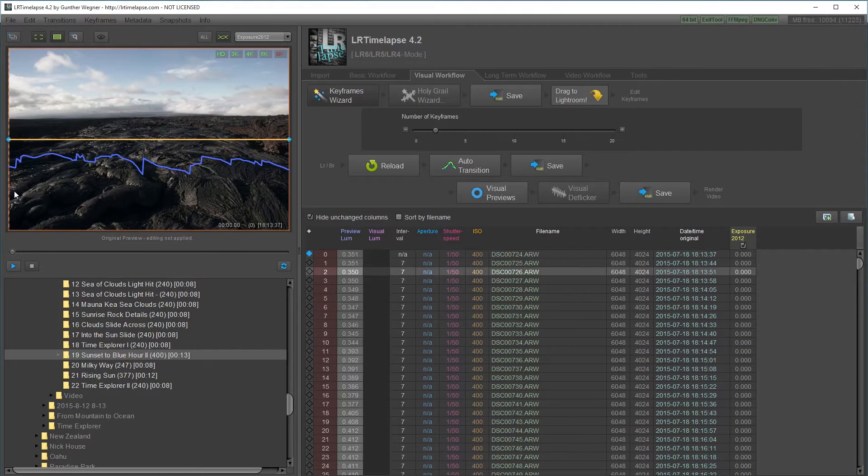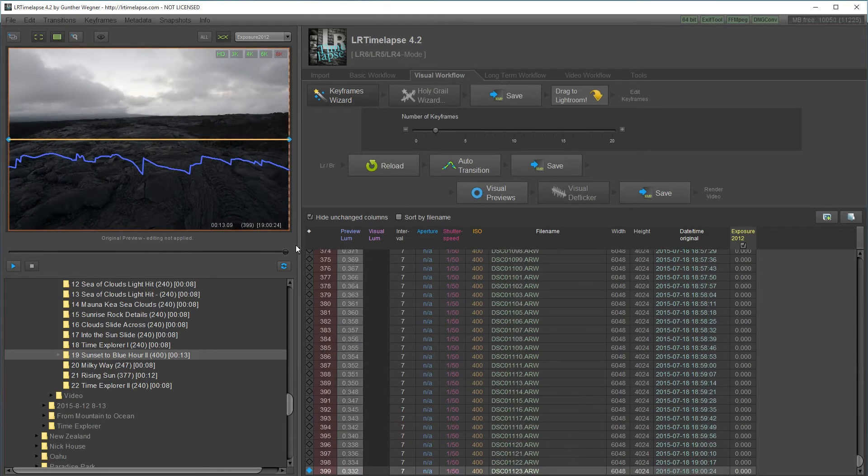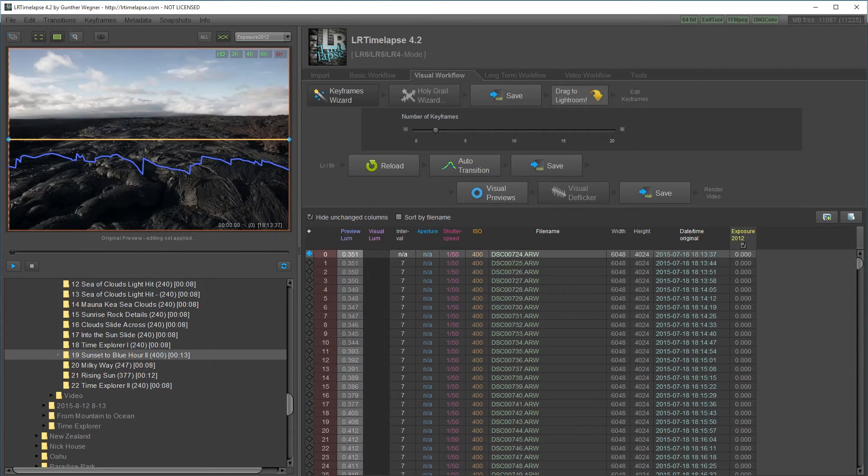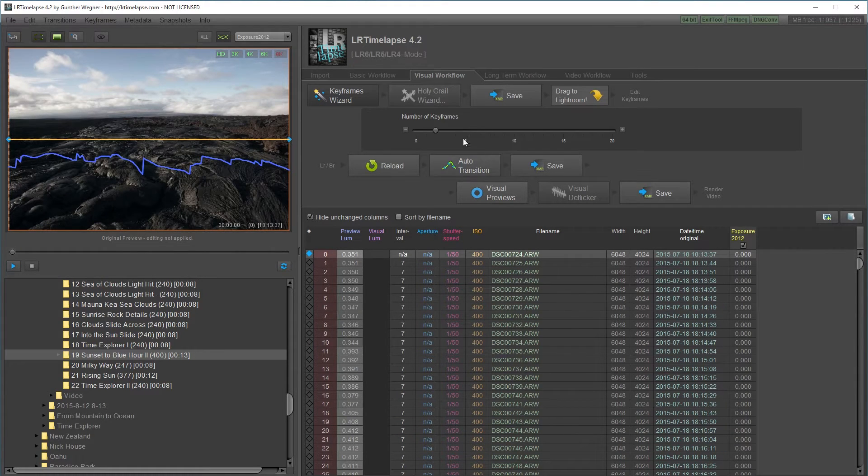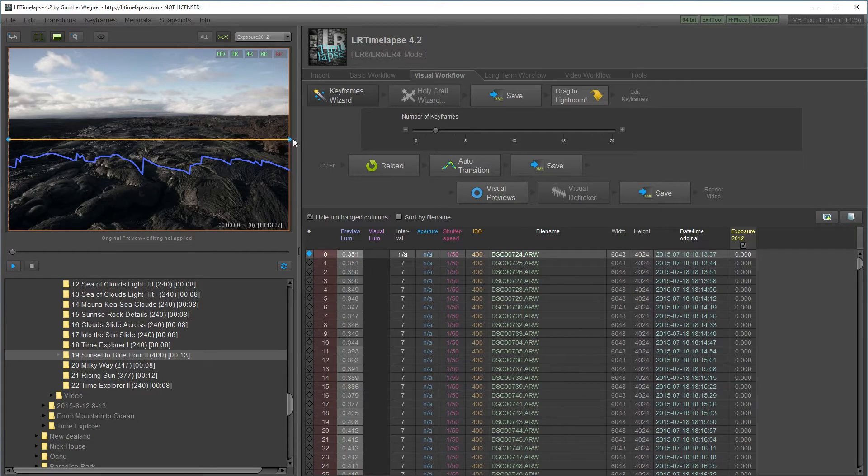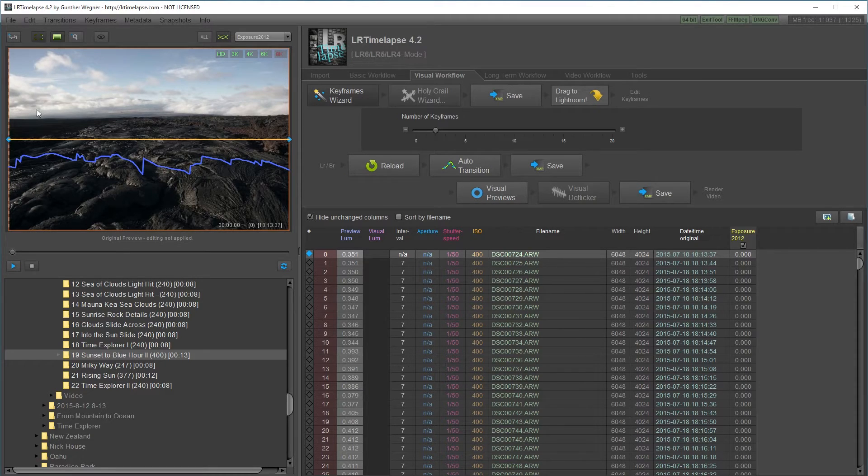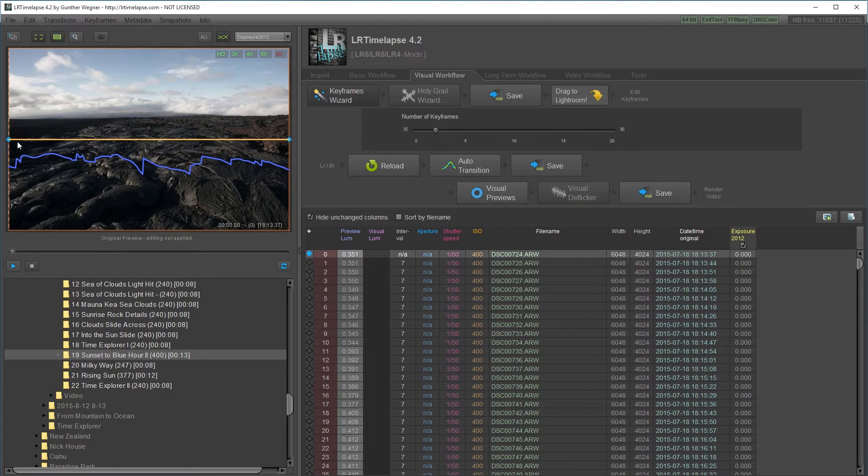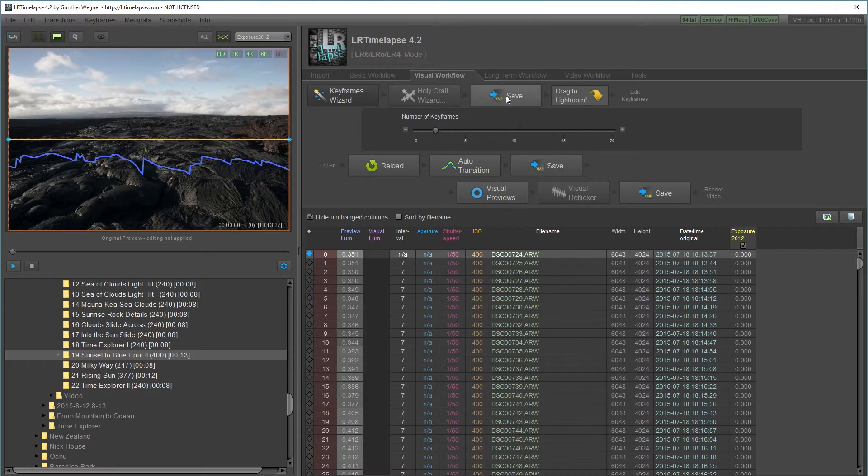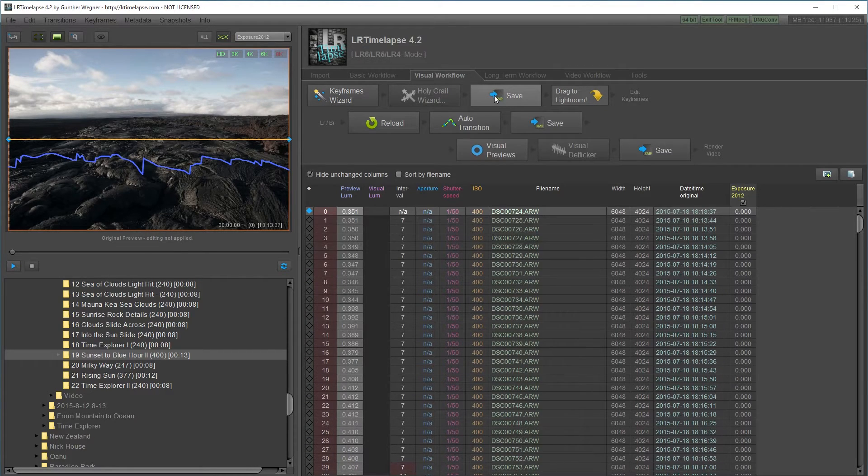In Lightroom, I can edit the first frame and then edit the last frame and then reload it here and it'll auto transition the values. If I want it brighter in the beginning and then less bright over here, it'll automatically transition all the photos so that it smoothly ramps from brighter to darker.